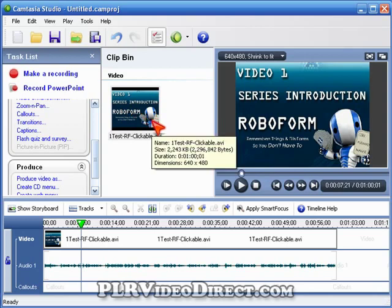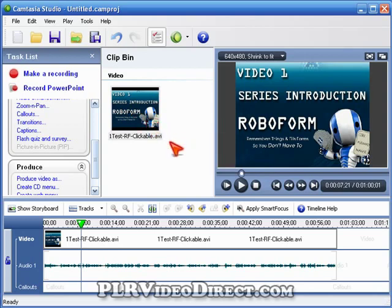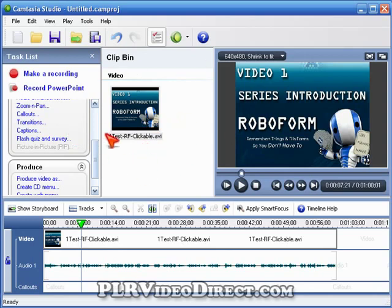The latest version, 6.0.3, has all three: MP4, FLV, and SWF. Why am I not using version 6? Because version 6 really sucks up the resources while I'm making videos, so in order to make a better, smoother looking video, I'm using version 5.